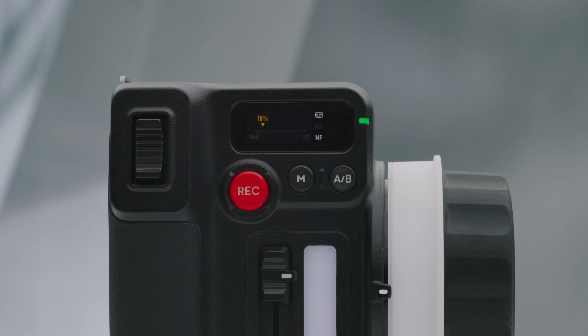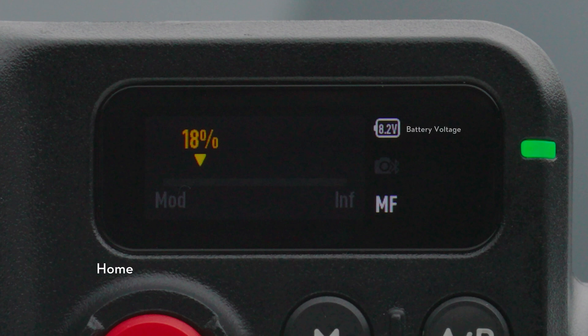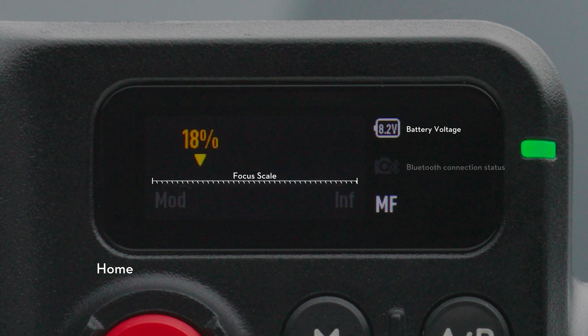Hand unit touch screen menu. Home. The current battery voltage displays on the top right corner. Displays the motor position on the focus scale. Displays the Bluetooth connection status. Displays the focus mode in use: AF, MF, AMF.